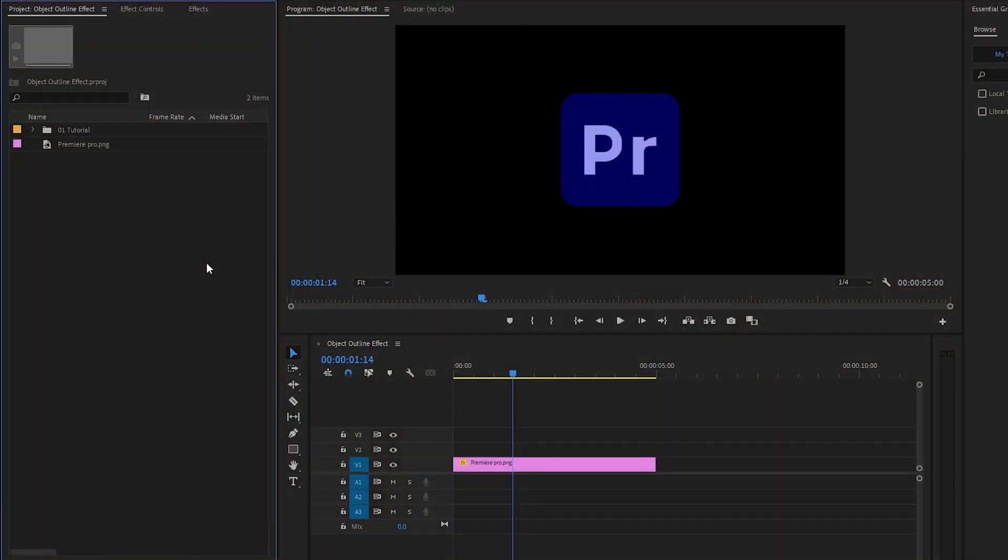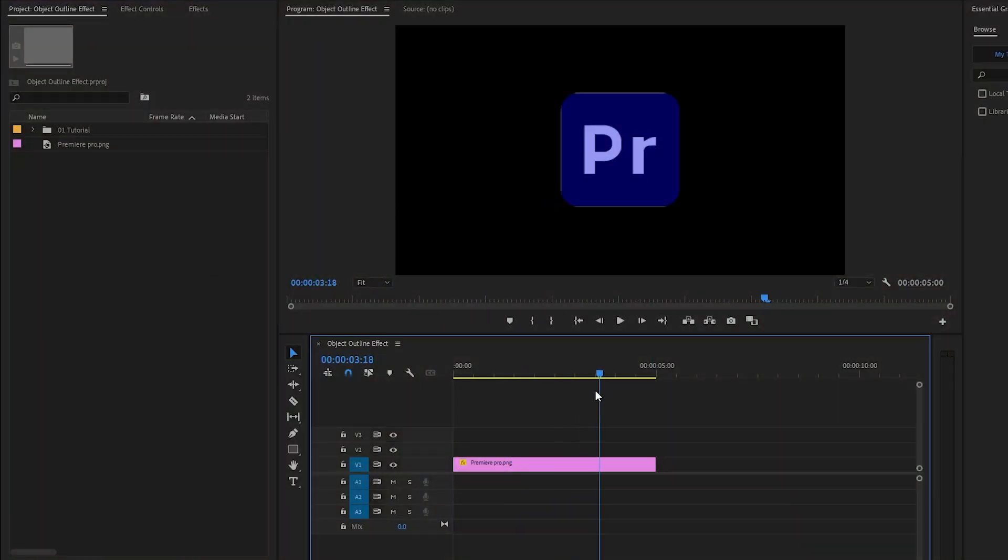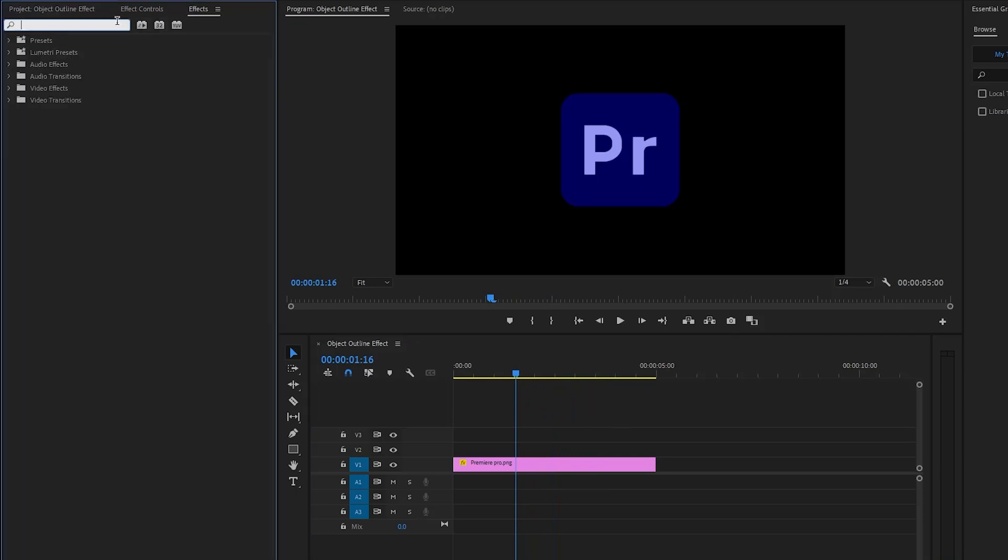As you can see on the timeline I have got a transparent logo. Firstly let's move over to the effects panel to apply an effect. This is a paint bucket effect.